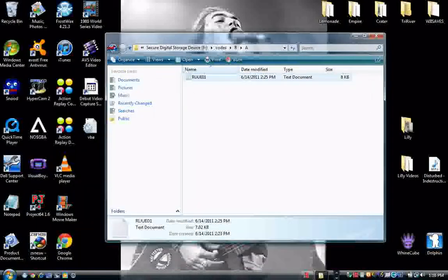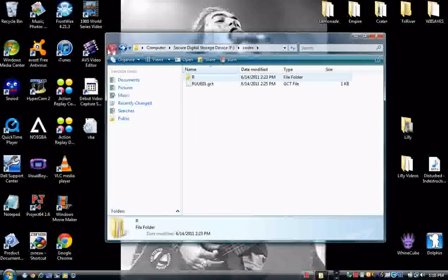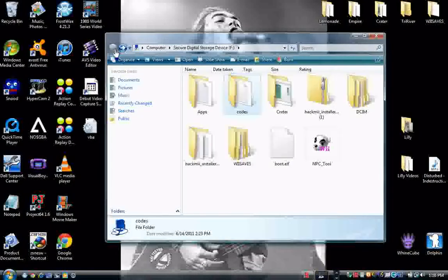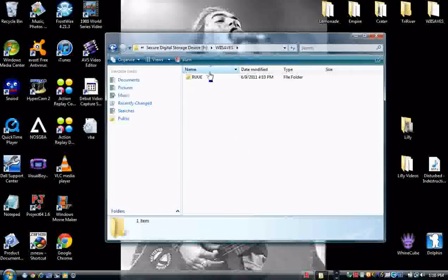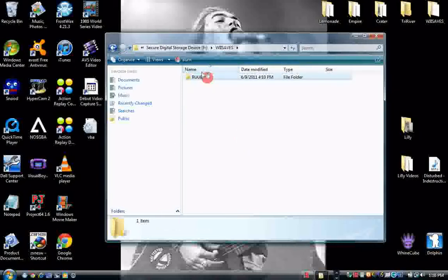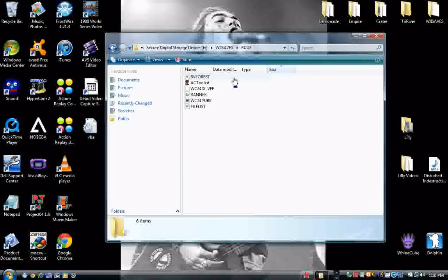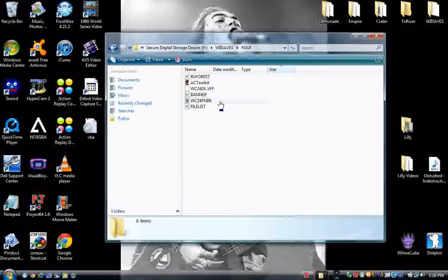So go back with this button. We saved. This is very important. And it should bring up an RUE folder with RV Forest, AC Toolkit, banner, and a file list.